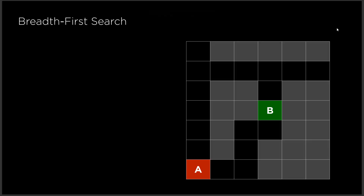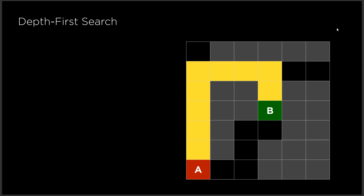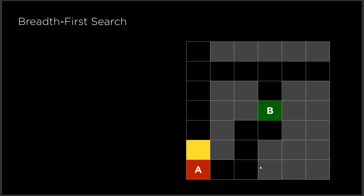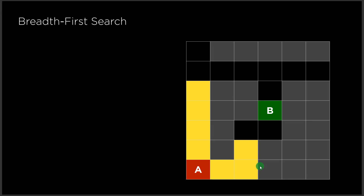Now let us discuss one more example. If you remember, in the previous lecture we have discussed this example and found that in the case of depth first search, it will give us a required solution but may not be an optimal solution. Now in the case of BFS, we will take the same example and try to explore it. This is our initial state A and this is our goal state B. In DFS we follow one particular path and explore whether it is the goal state or not. But in BFS, we follow both paths simultaneously going level by level, following the first-in-first-out principle.